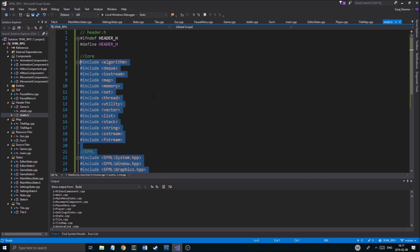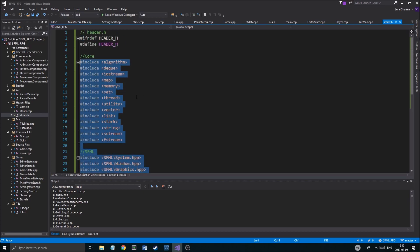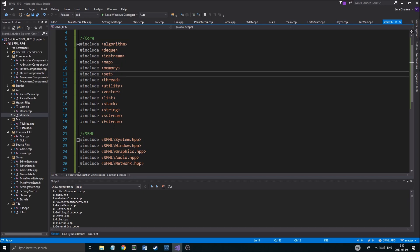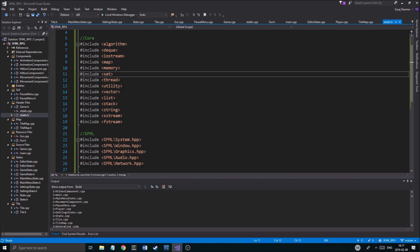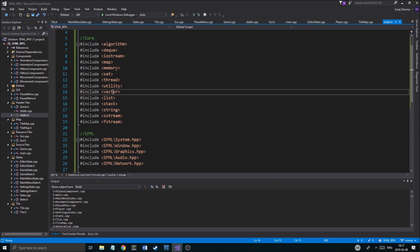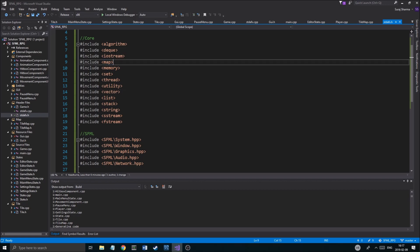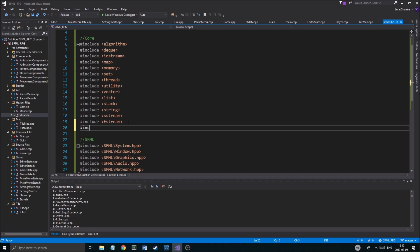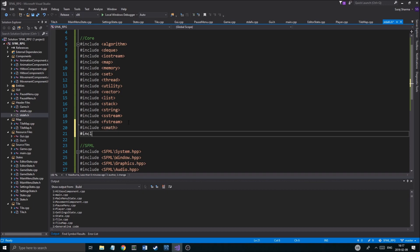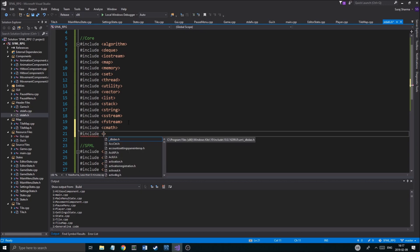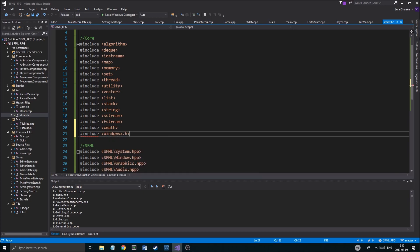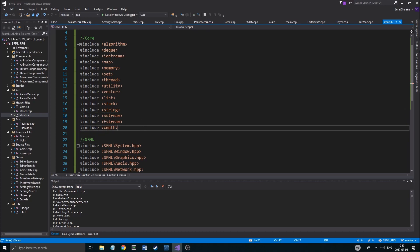So, just go ahead and make a precompile header that looks like this. Algorithm, deque, iostream, map, memory, whatever you want. All your libraries, especially string, string stream, file stream, stack, list, vector. All of these things that we'll be using a lot, map, all these things that we use a lot. And we'll just put them all in here. I'll also include cmath. Include, what else is there? Windows. No, we don't need windows.h. You know what? We don't need that. We'll just keep it like this. That is fine.